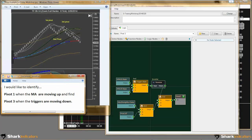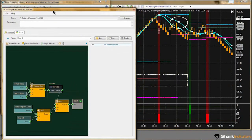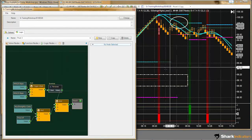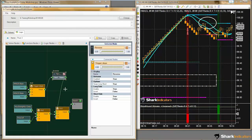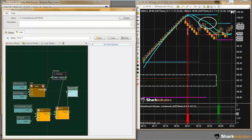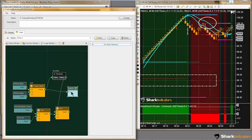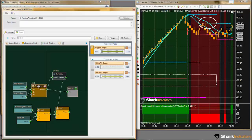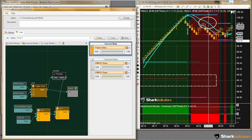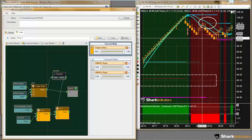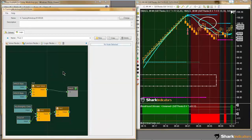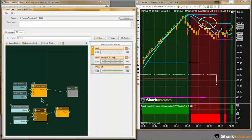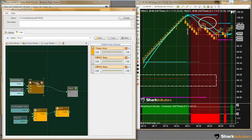Looking at our instructions again, we want to identify pivot 3 when our trigger lines are moving down. And I decided we're going to generate a short signal for pivot 3 as well. Looking at the trigger lines, the signal coming out of the AND node is already giving us a short output, which is what we want. So this part doesn't need to be modified using the inverter node — I'm just going to get rid of it. Our trigger line condition is already done.